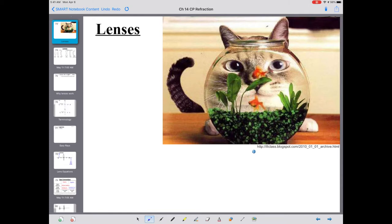Now I want you to think about a lens, whether that be in eyeglasses or any time you have seen a lens. We want to define a lens in terms of the characteristics of what it is. Think about the shape - think about what makes a lens a lens.